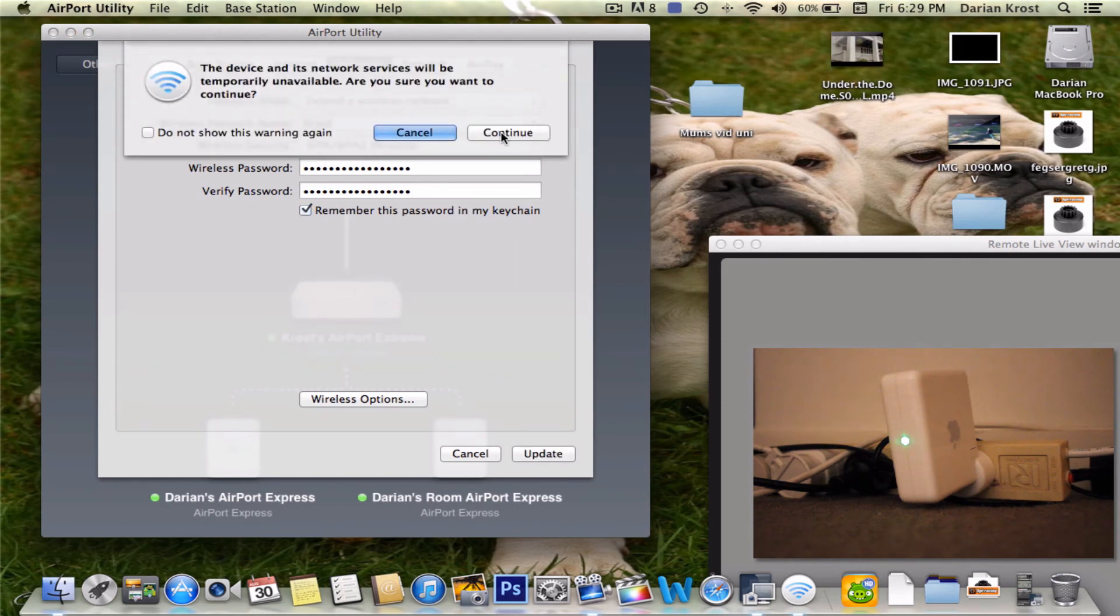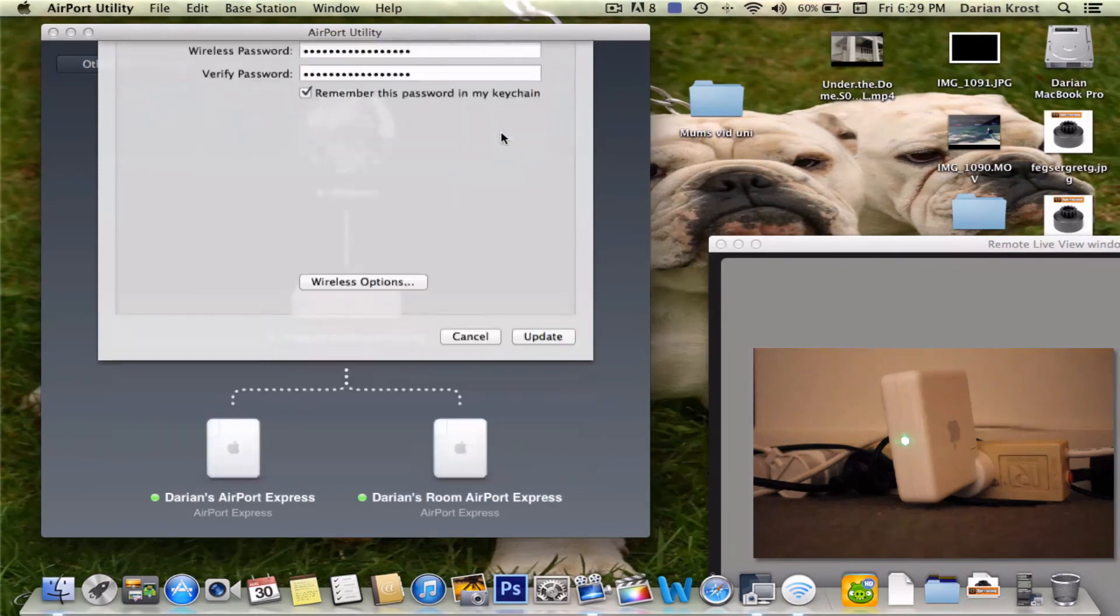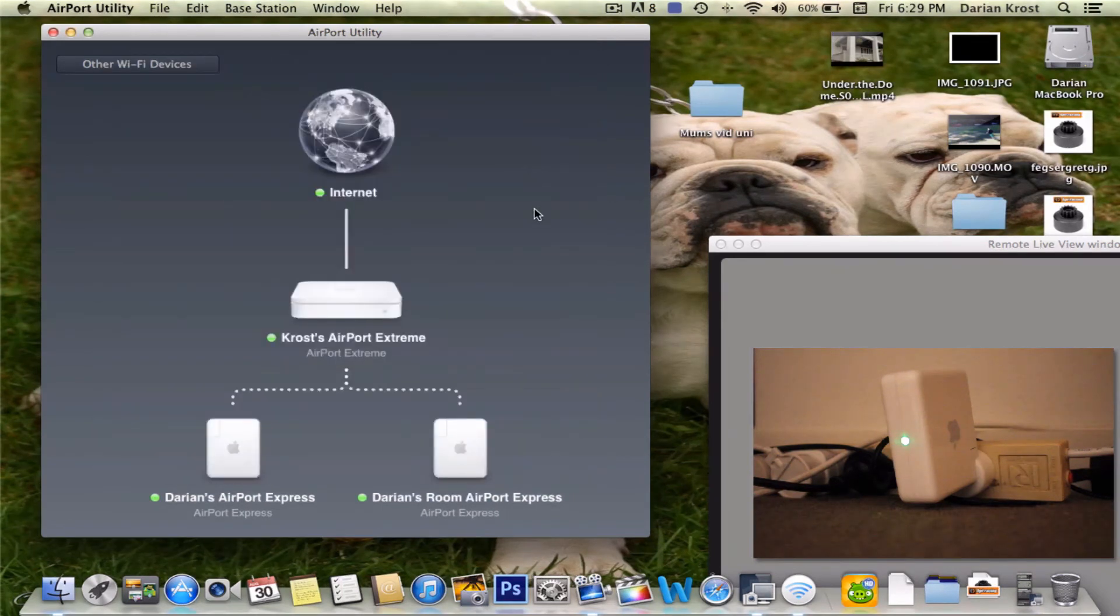If anything's wrong it's going to just do a restart. But nothing's wrong with mine. Mine's extending my network.